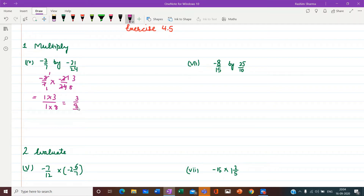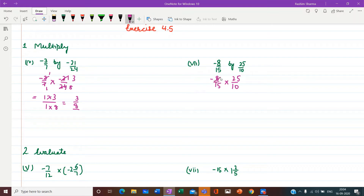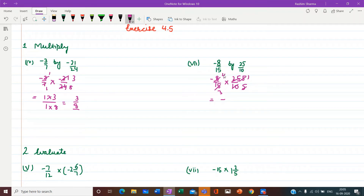Part 7: minus 8 upon 15 multiplied by 25 upon 10. We write them in product form: minus 8 upon 15 into 25 upon 10. We cancel as much as possible — 2 fours are 8 and 2 fives are 10; 5 fives are 25 and 5 threes are 15. There is one negative sign, so the result will be negative. In the numerator 4 into 1 gives 4, and in the denominator 3 into 1 gives 3. So the answer is minus 4 upon 3.